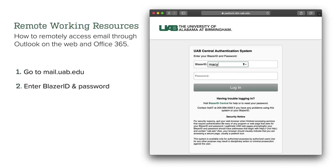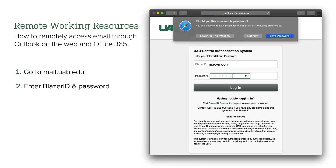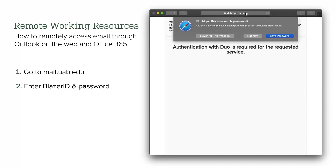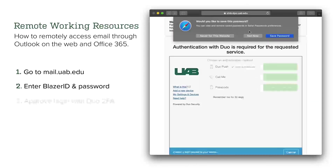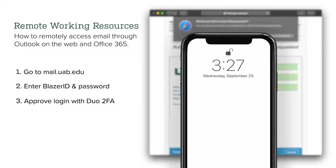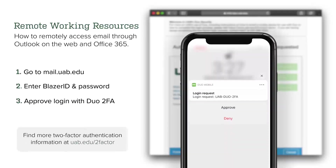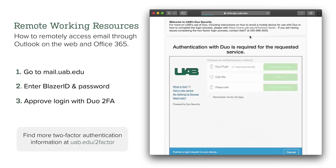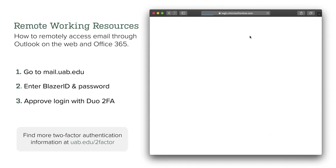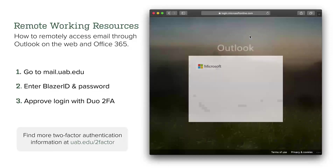Enter your UAB Blazer ID and password. Approve Duo Two-Factor Authentication. Find more information about 2FA with the link in our description.